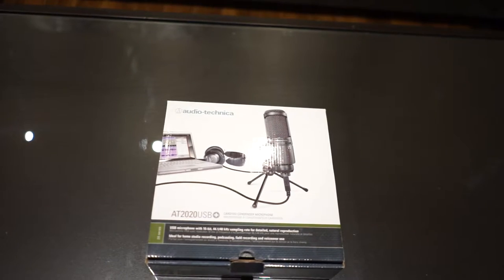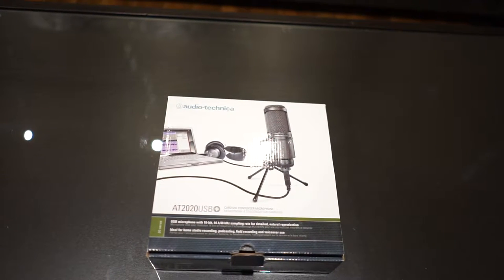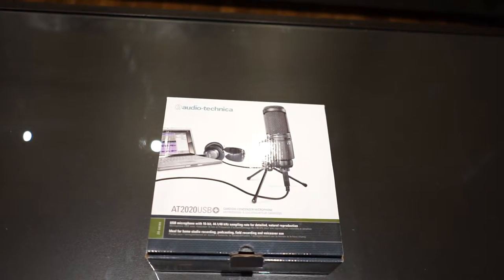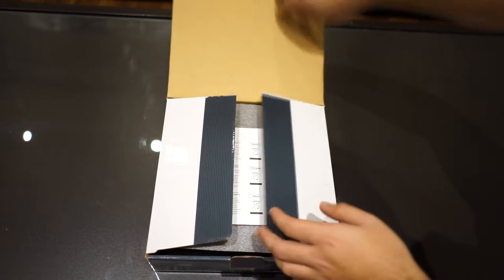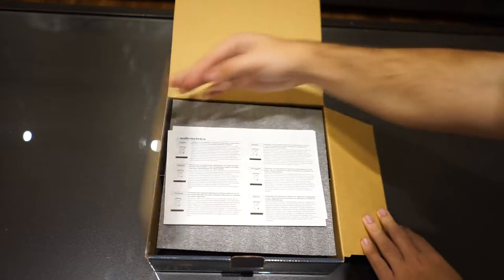Hey guys, Nick here. Last night I decided to purchase the Audio-Technica AT2020 USB Plus from my local music store.